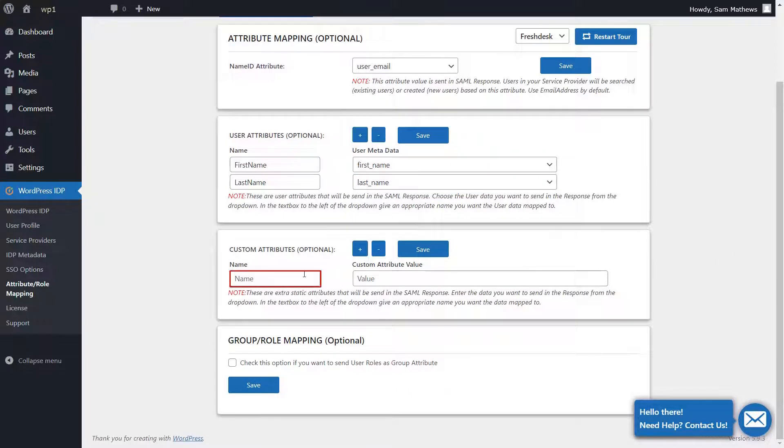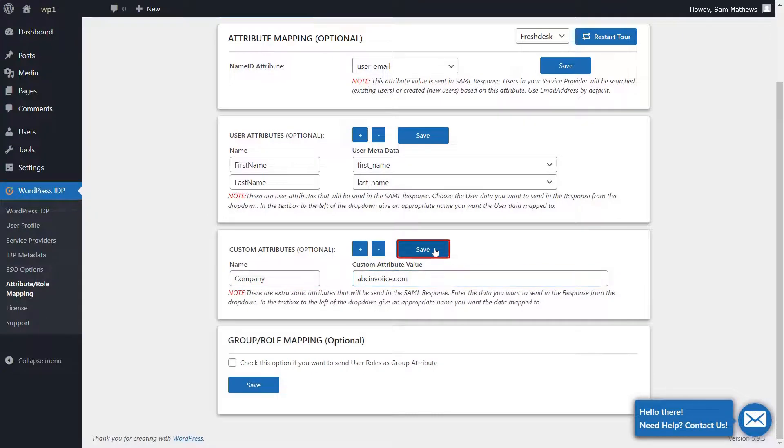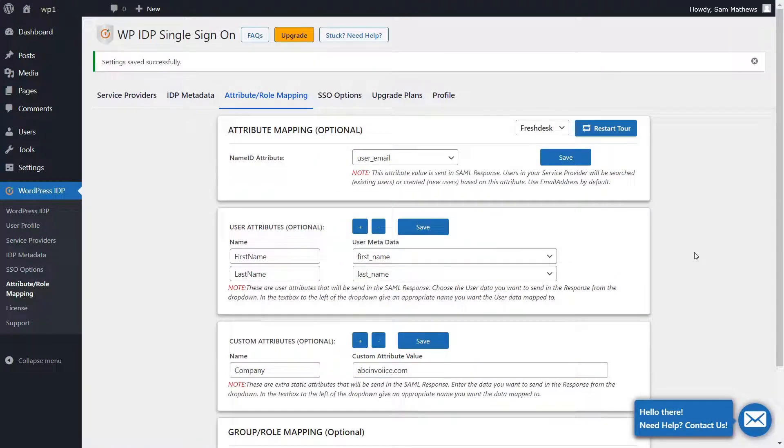In the Custom Attributes section, you can enter Custom Attributes as per your requirement and click on Save. Your settings have been saved successfully.